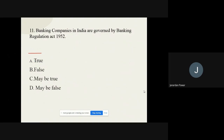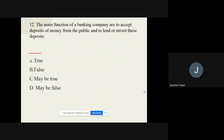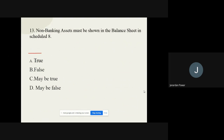Question number eleven: Banking companies in India are governed by the Banking Regulation Act 1952 — true or false? The options are true, false, may be true, may be false. The correct option is false. Question number twelve: The main function of a banking company is to accept deposits from the public and to lend or invest those deposits — true or false? The correct option is true.